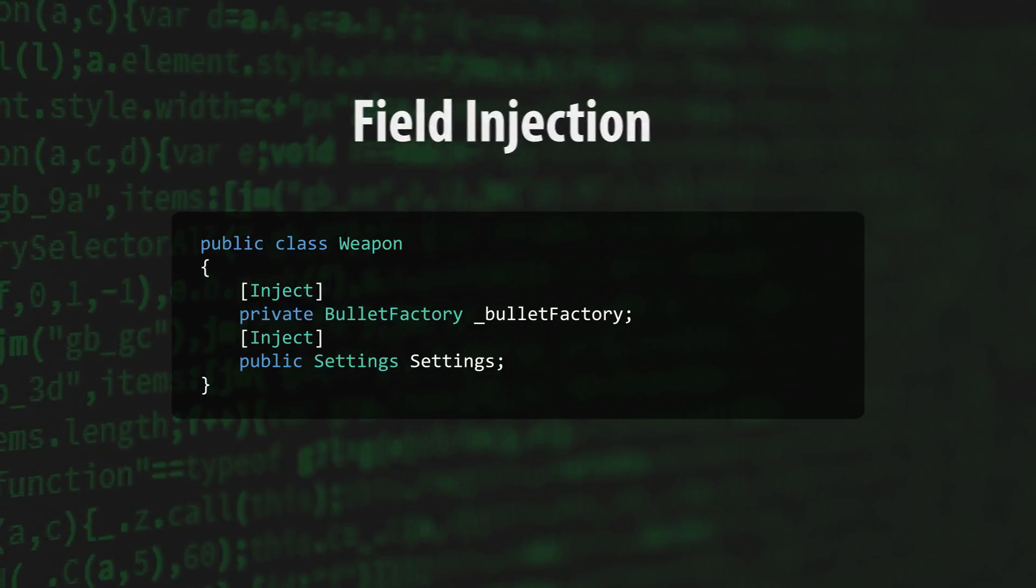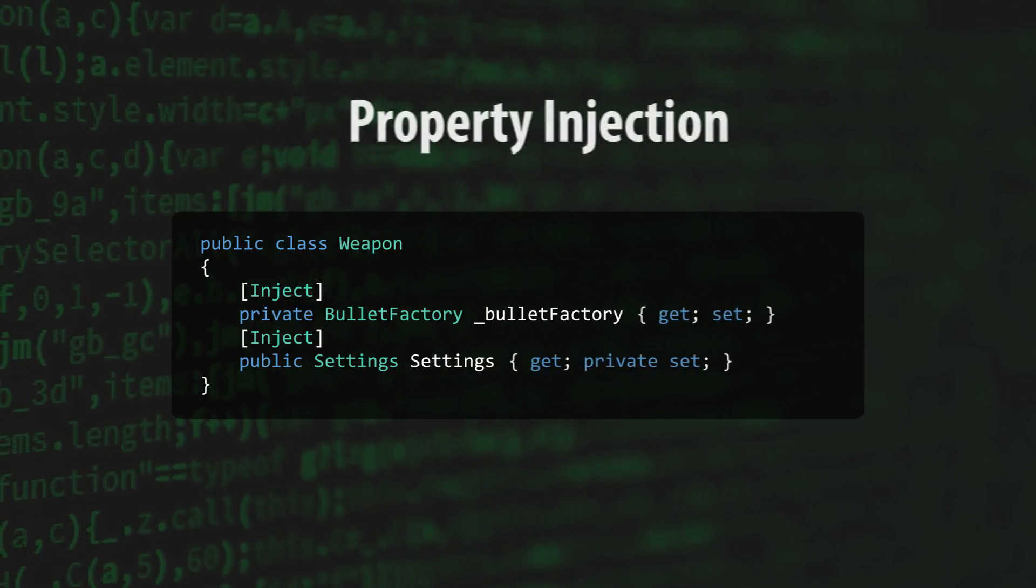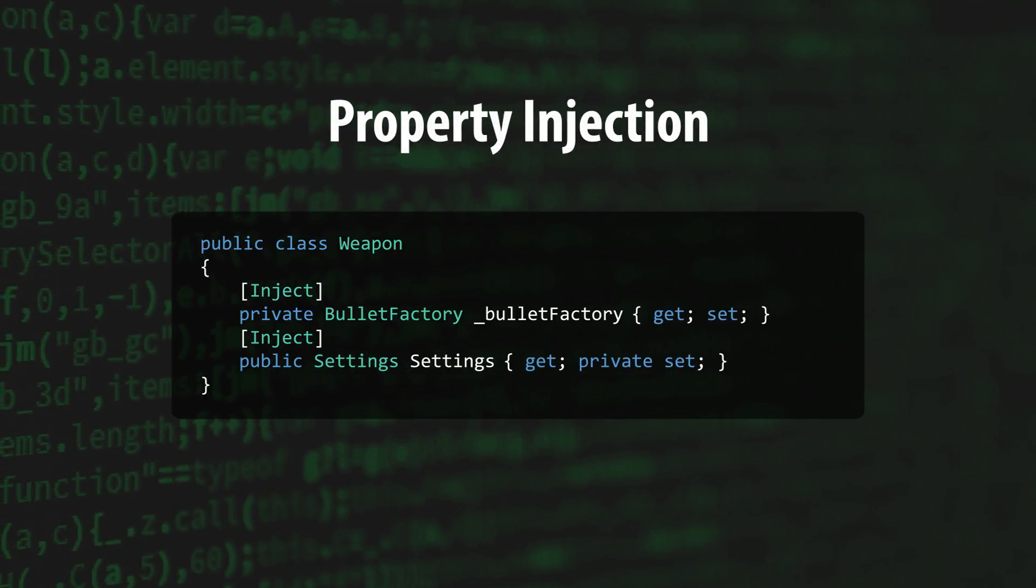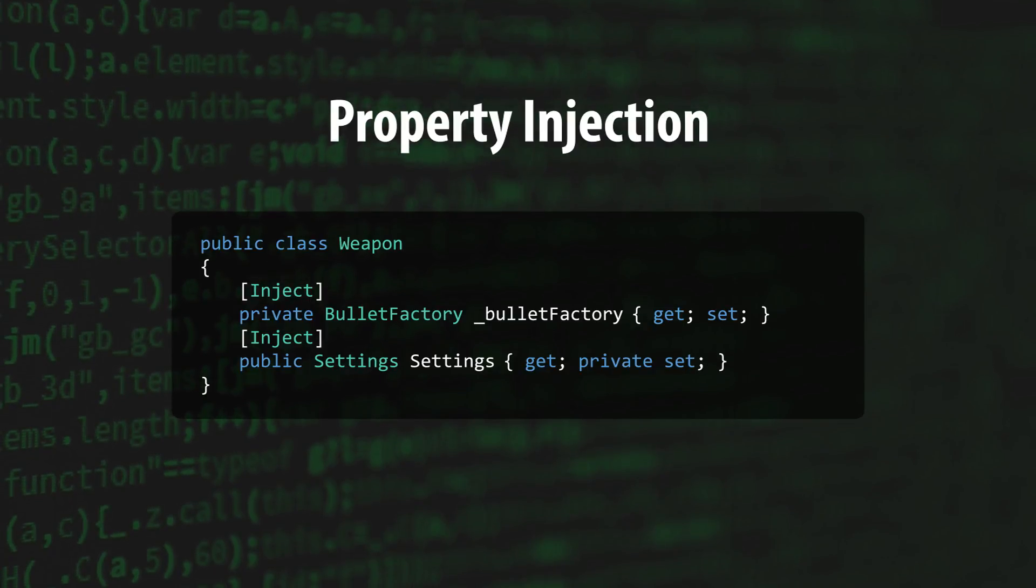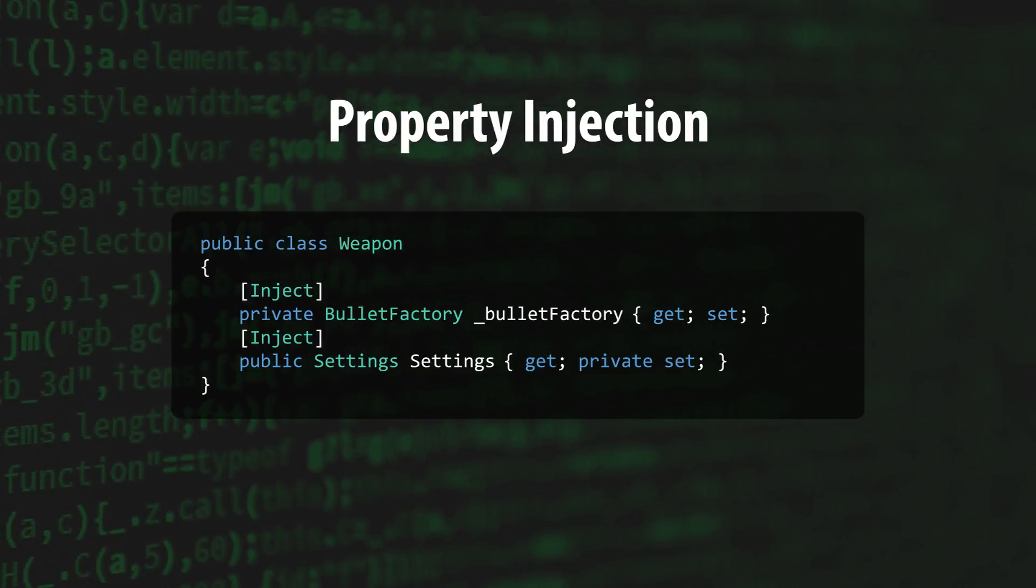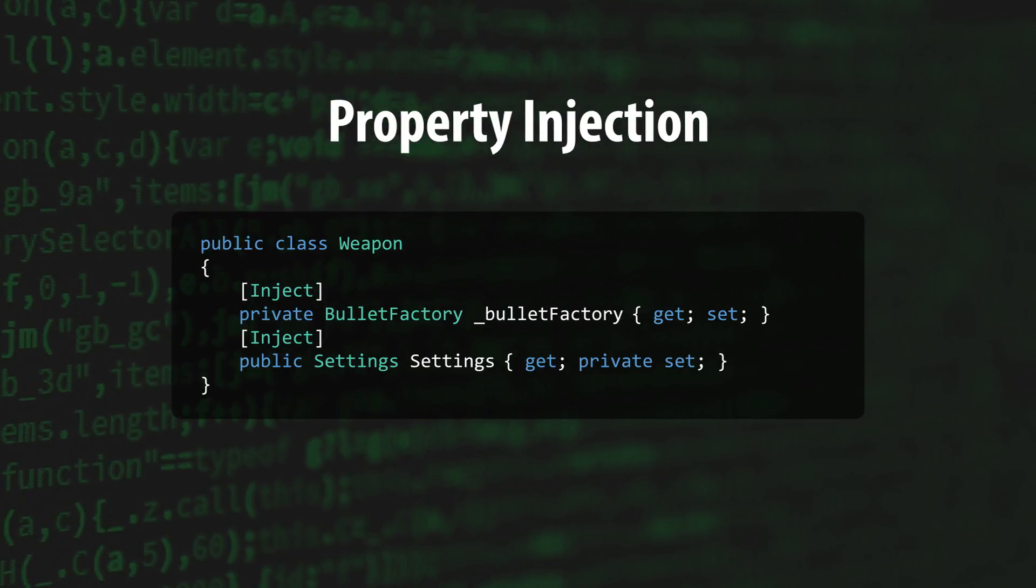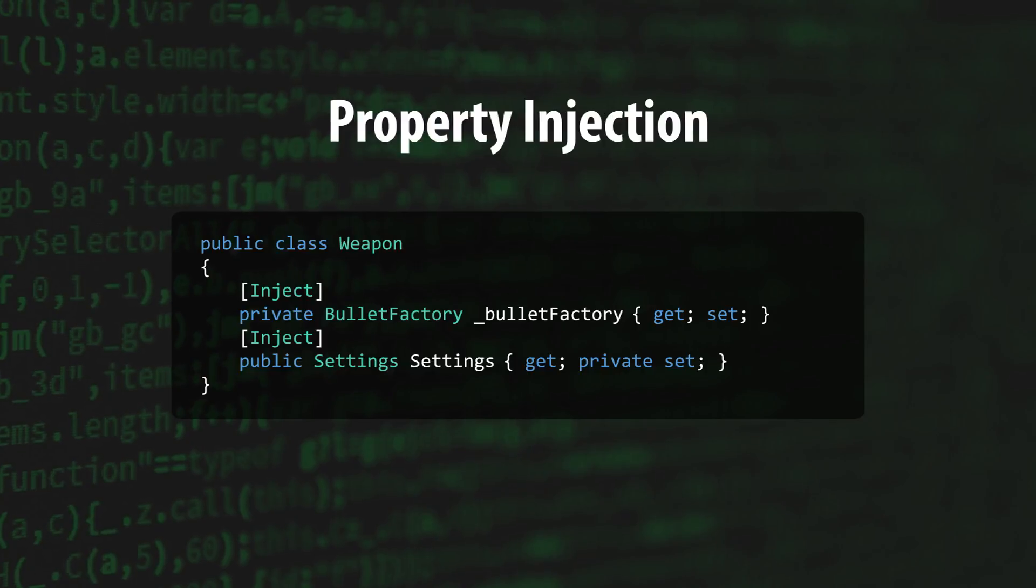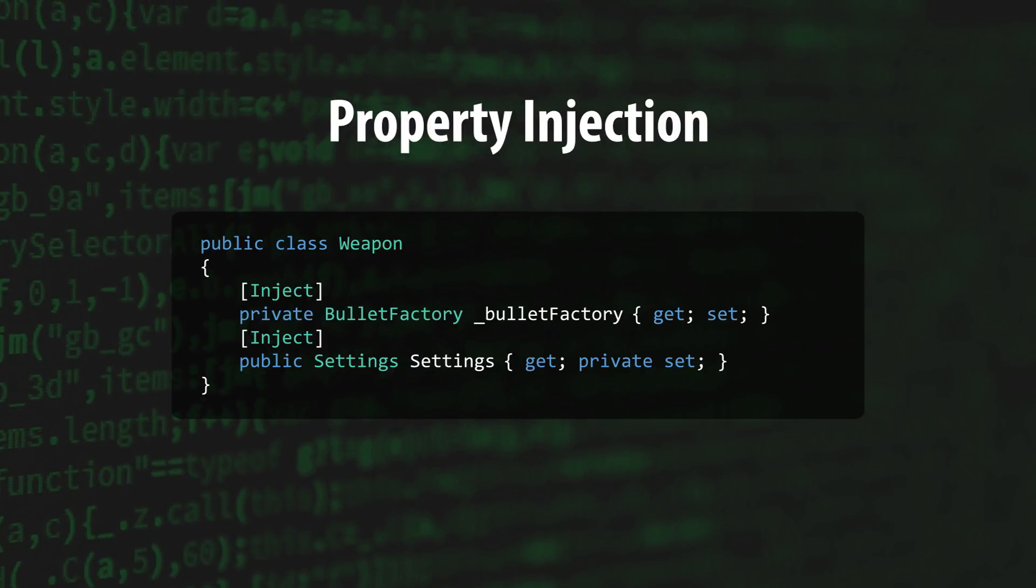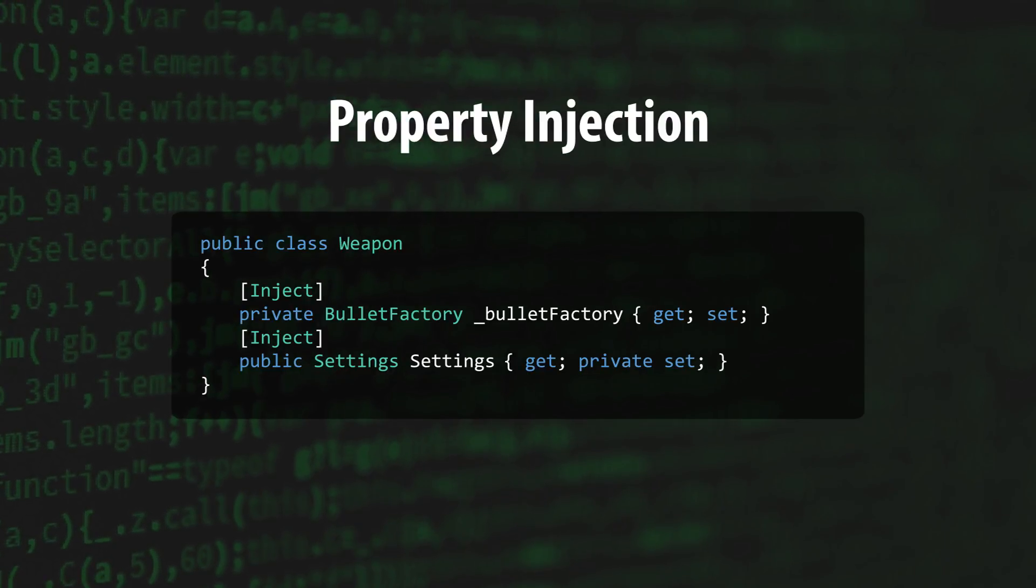Similarly, Property Injection uses C-sharp properties marked with the Inject attribute to figure out which objects need to be injected. This pattern also supports public and private setters.